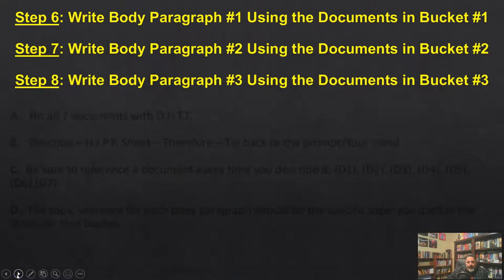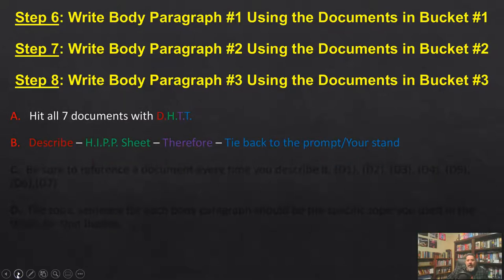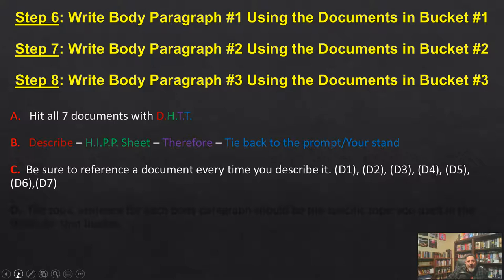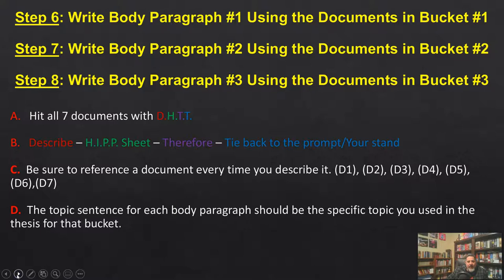Steps six, seven, and eight — we're going to do our buckets. If you hit every document with DHTT you're going to be in great shape. All seven documents — hit them with DHTT — that means you should end up with seven 'therefores.' Use the HIP sheet seven times even though you only need to HIP at three. We're already taking shortcuts by skipping the unicorn point and possibly dumping a document. HIP all six; you can hit them in one sentence just for insurance.